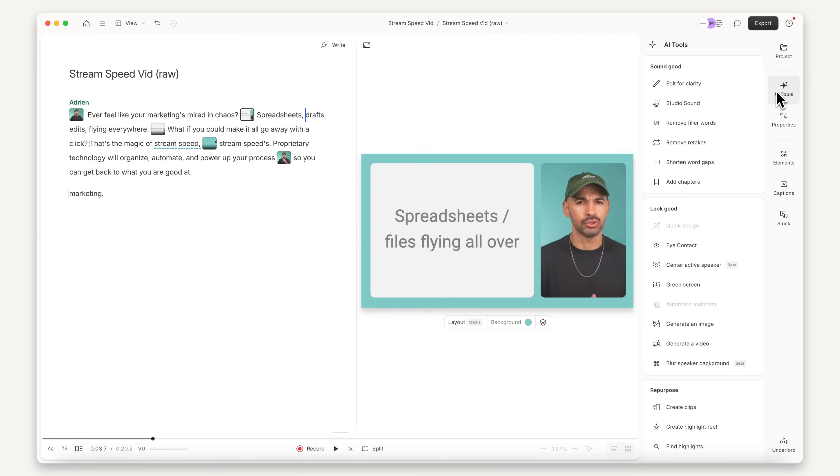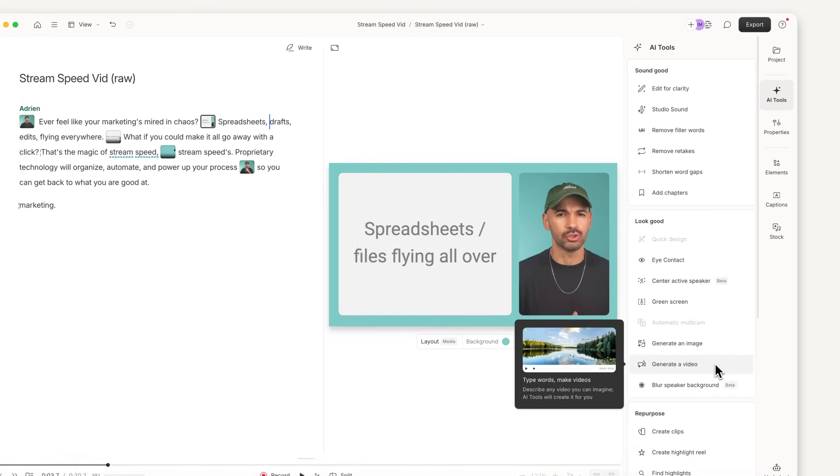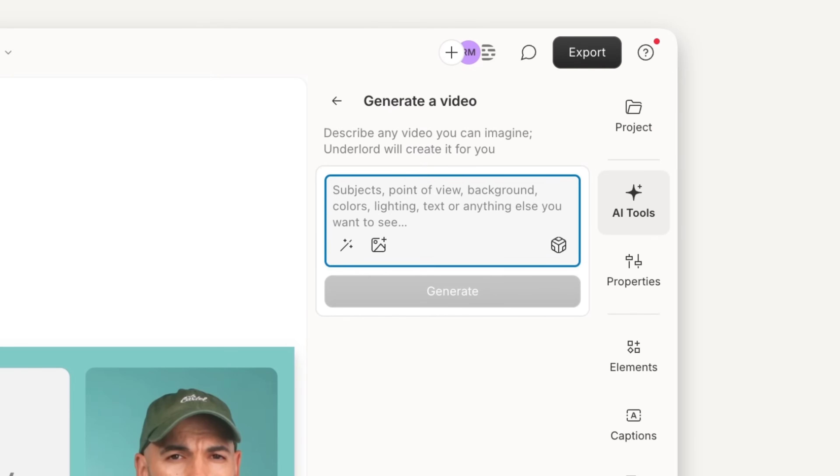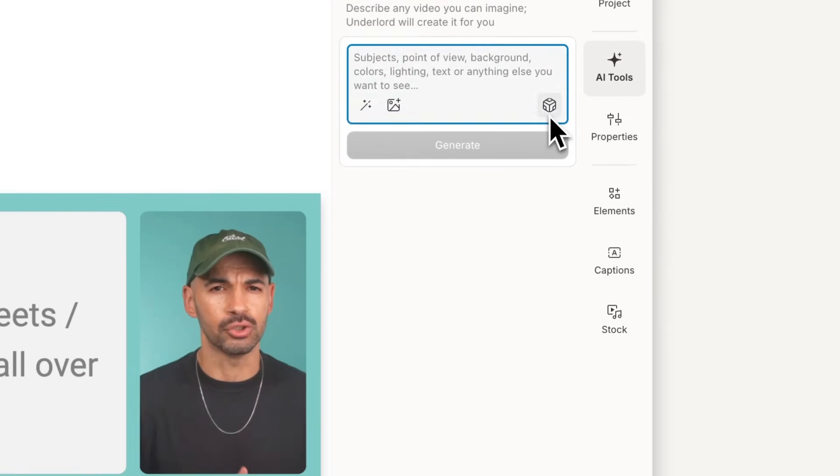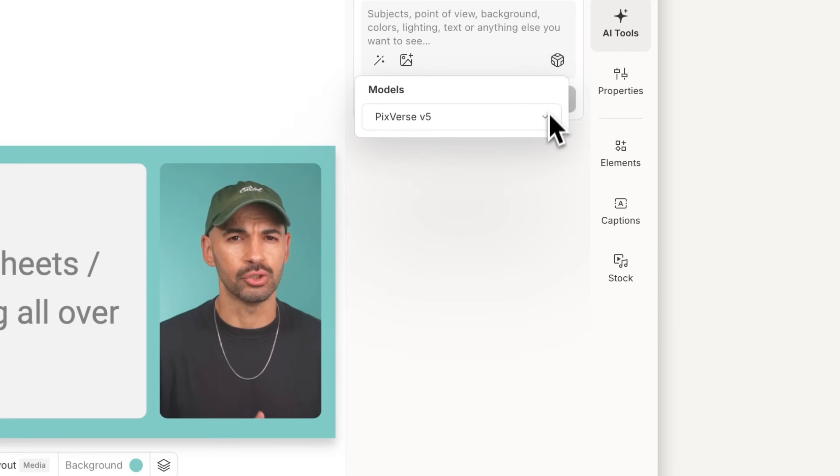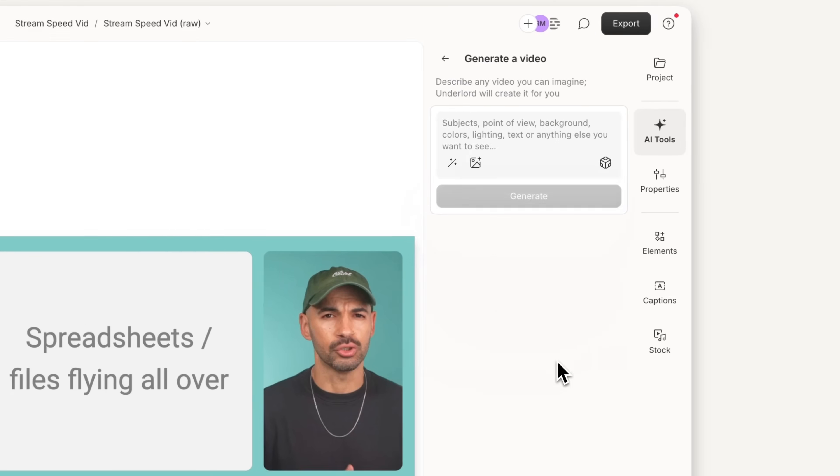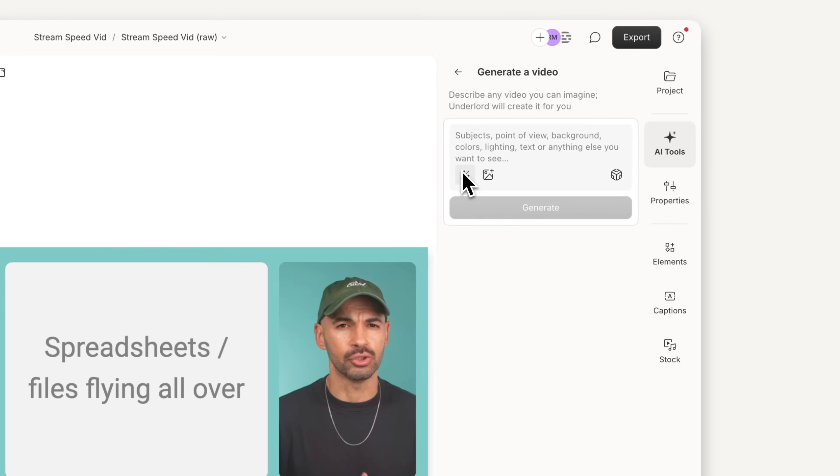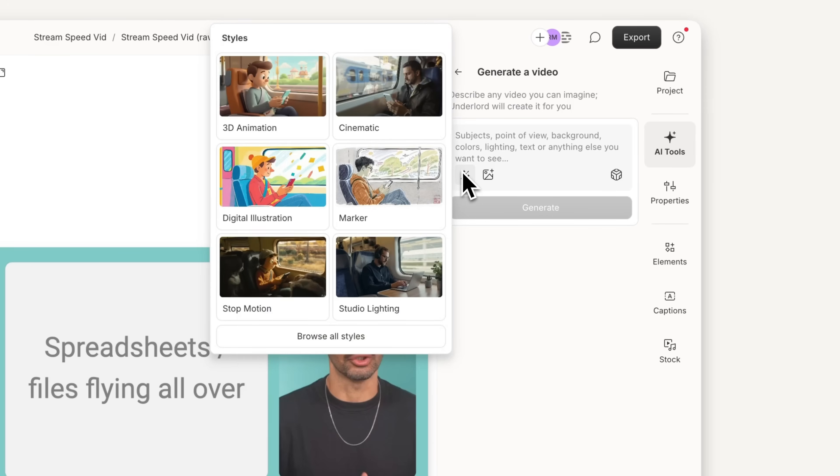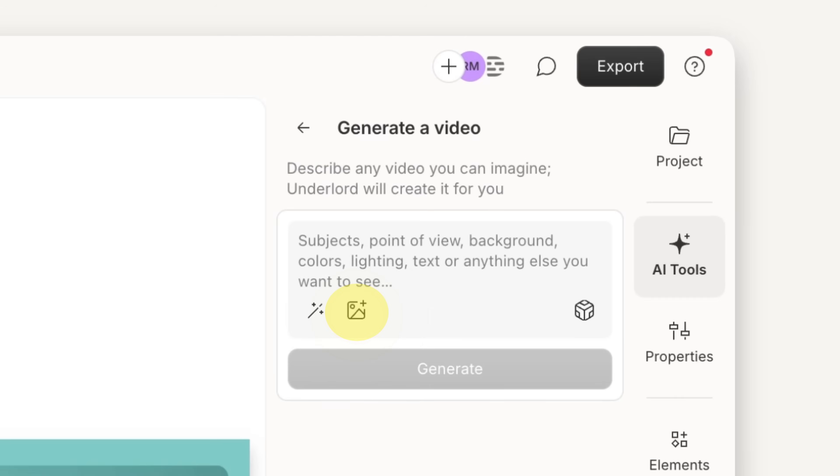I'll go to generate a video in the AI tools panel, and here I can type my prompt, select my model, choose a style, or upload a reference image.